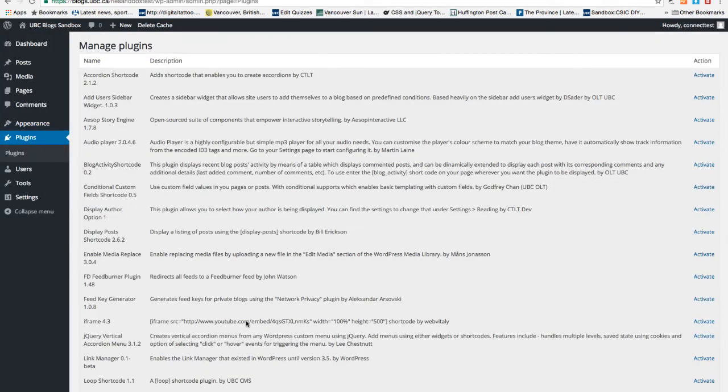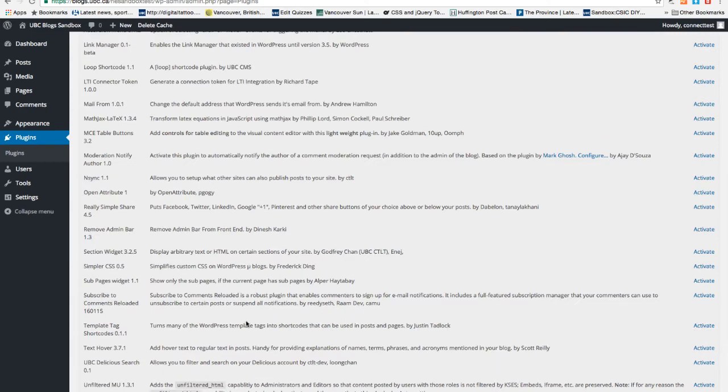Now plugins. Plugins are more for advanced users. You can activate plugins so that they give you extra functionality to the site. For example, if you are familiar with CSS, you can activate simpler CSS on the site so that you can add custom CSS.